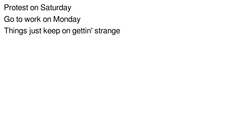Protest on Saturday, go to work on Monday. That's when things are gonna change.